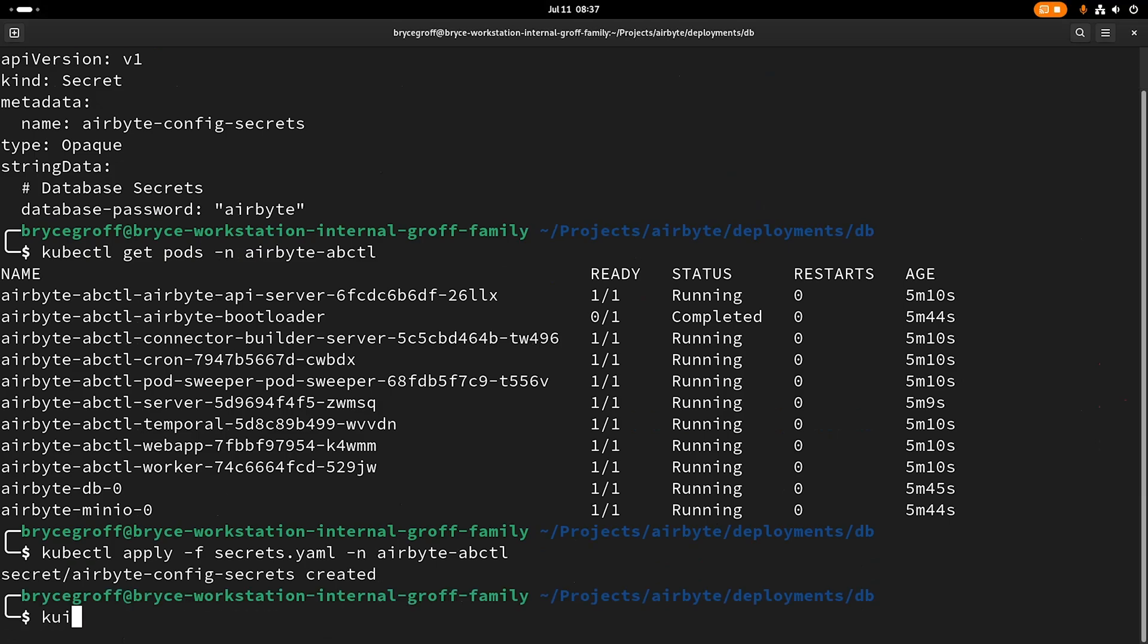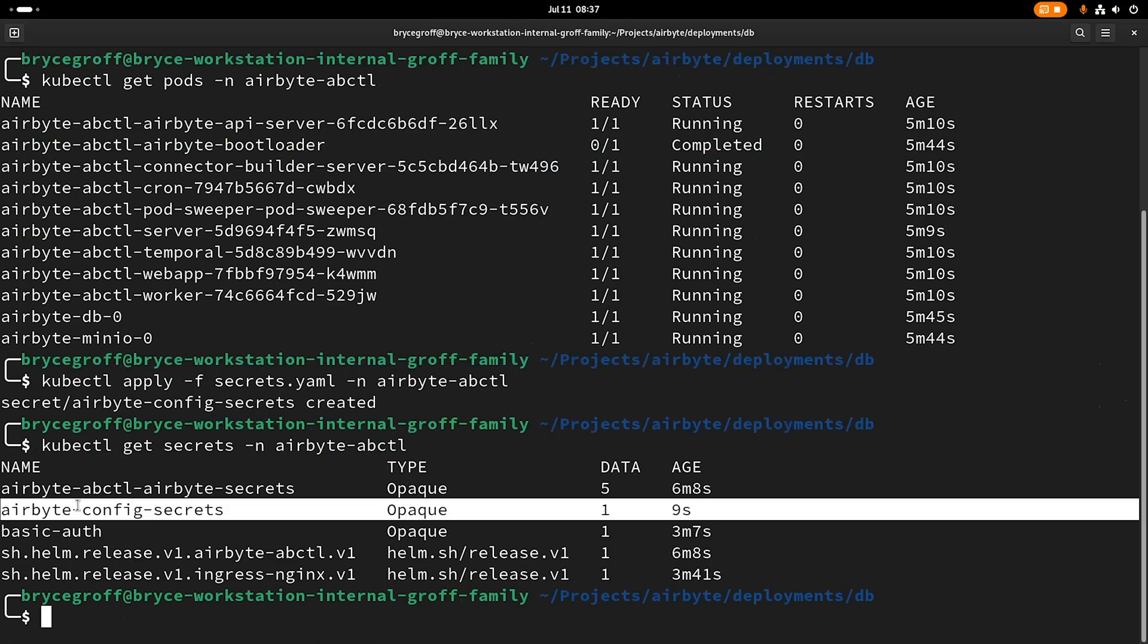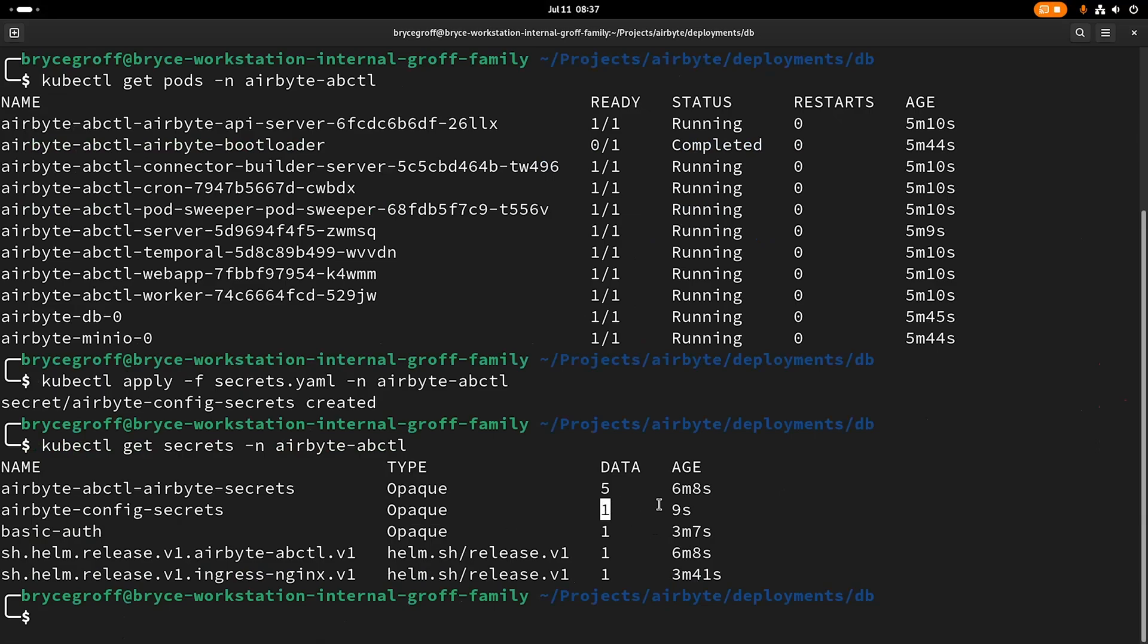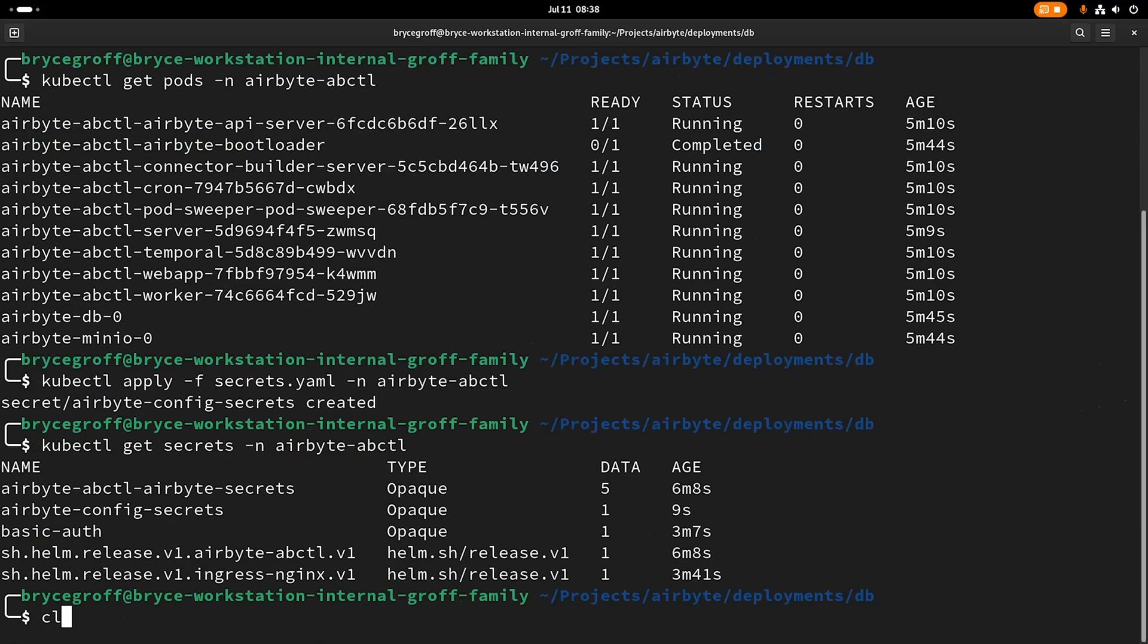Great. Got created. So now if I kubectl get secrets in the airbyte-abctl namespace, I should see my airbyte-config-secrets. There's one data and it was created nine seconds ago. Perfect.